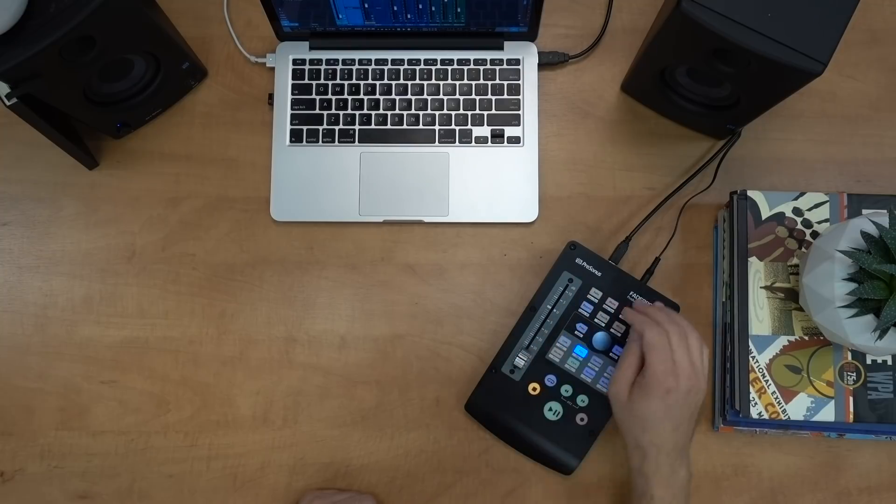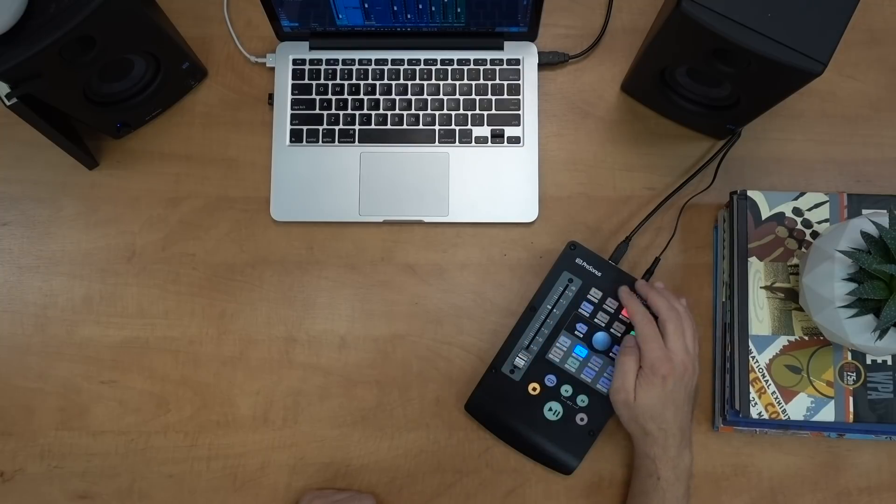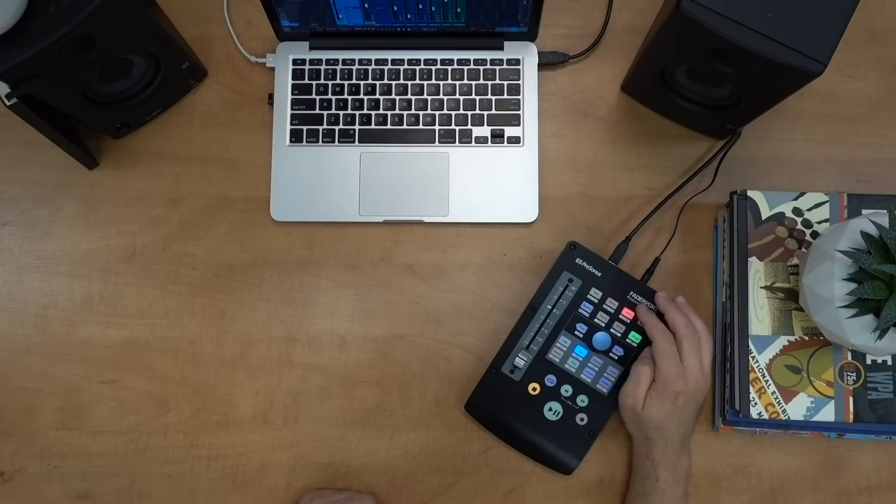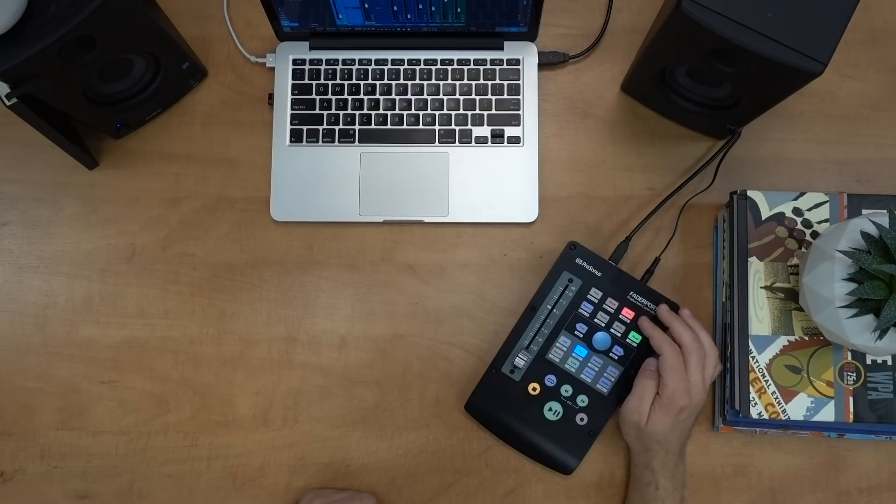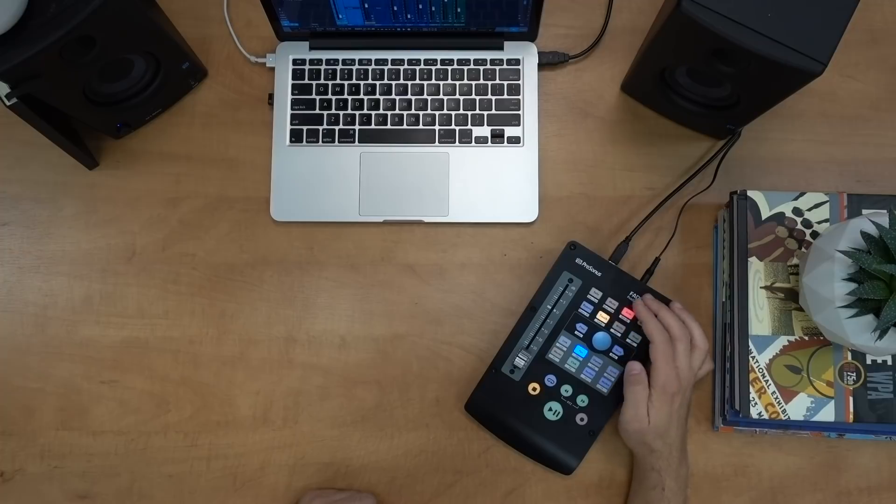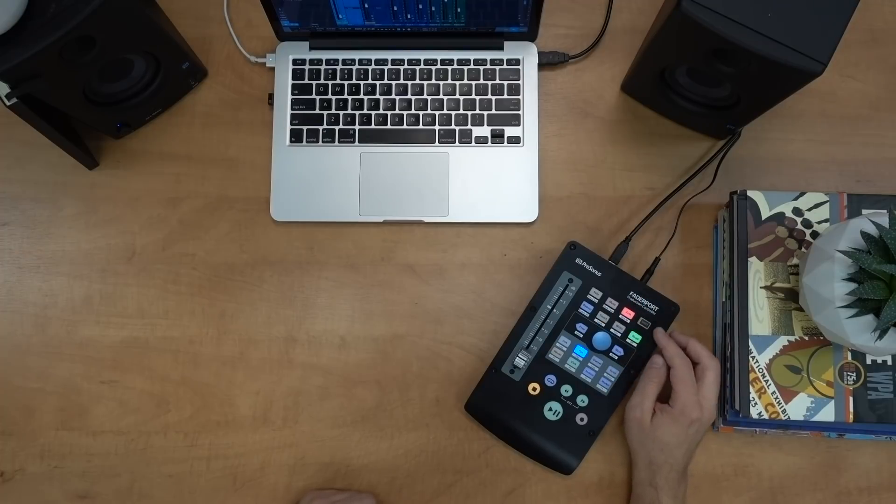So of course we have our 100 millimeter silky smooth touch-sensitive motorized fader. We have channel control so that I can solo a track if I need to, I can mute or I can arm a track individually or all. We have automation modes for touch, latch, write and trim. Of course we can switch into read mode as well.